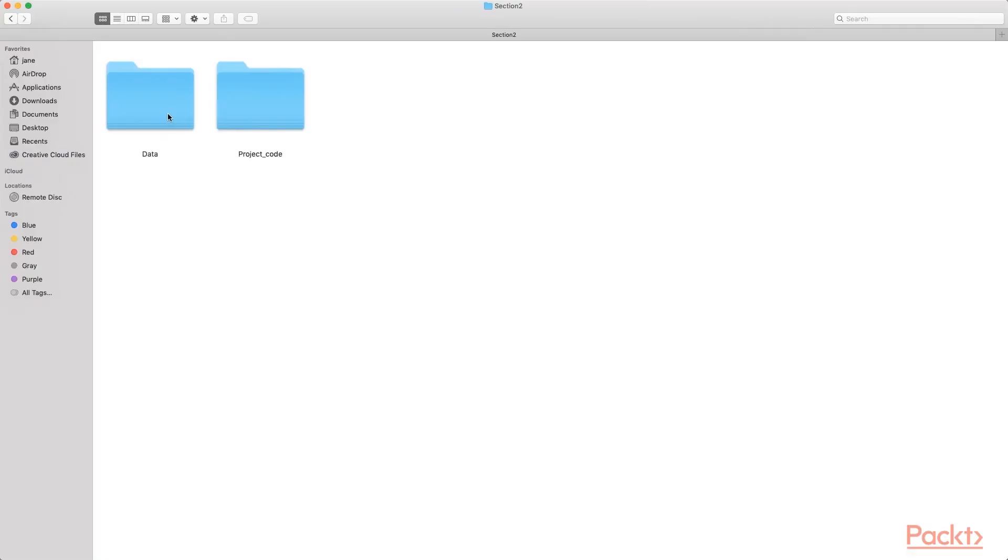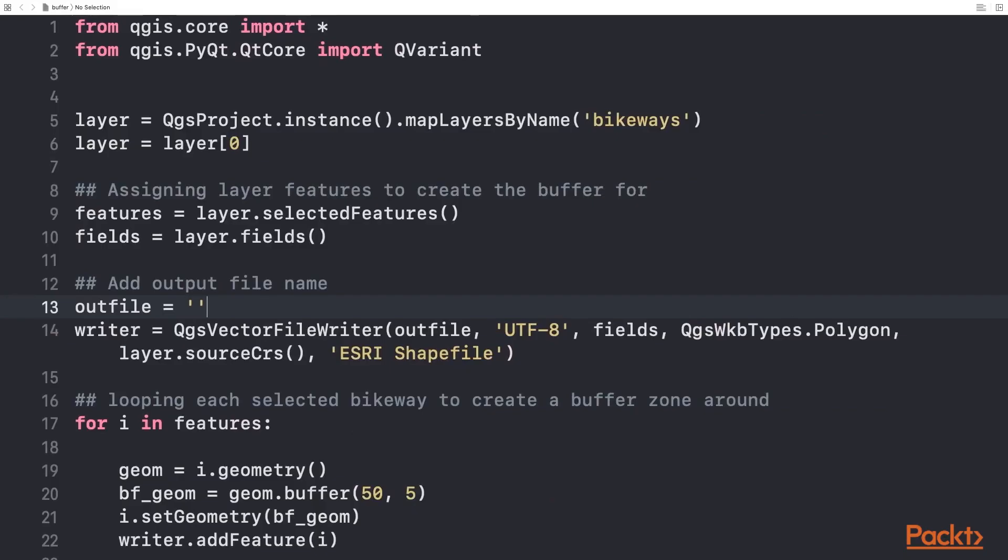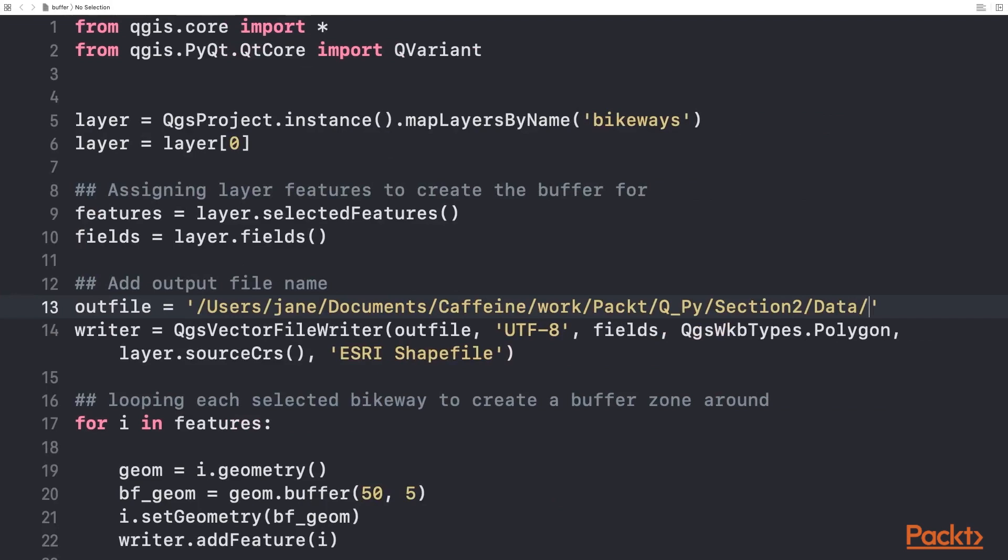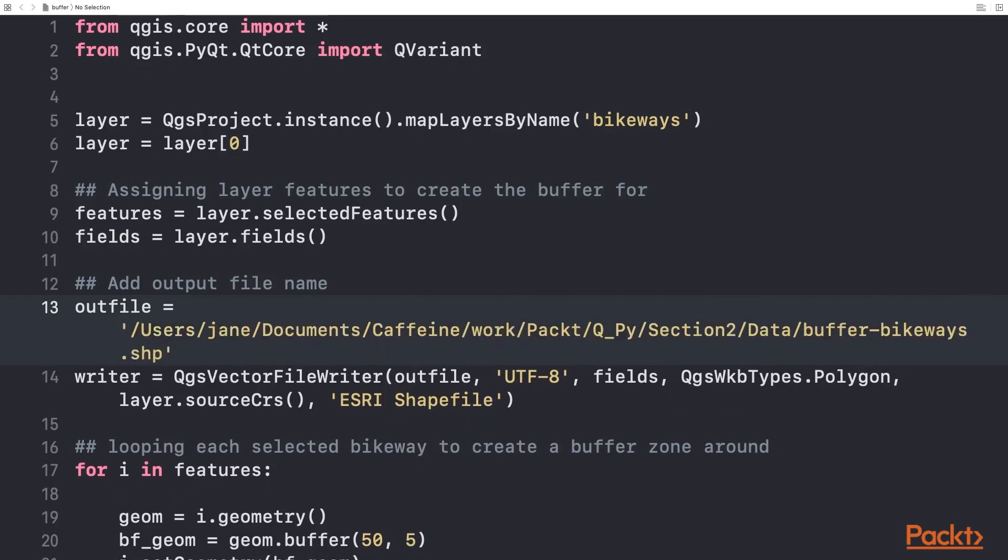Right-click and hold down option, then select 'Copy as Path Name.' Paste in the script. Lastly, give the output a name in the data folder: buffered_bikeways.shp.